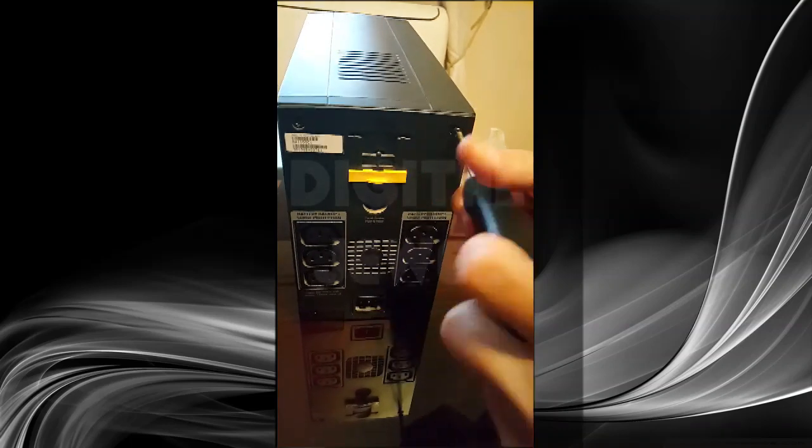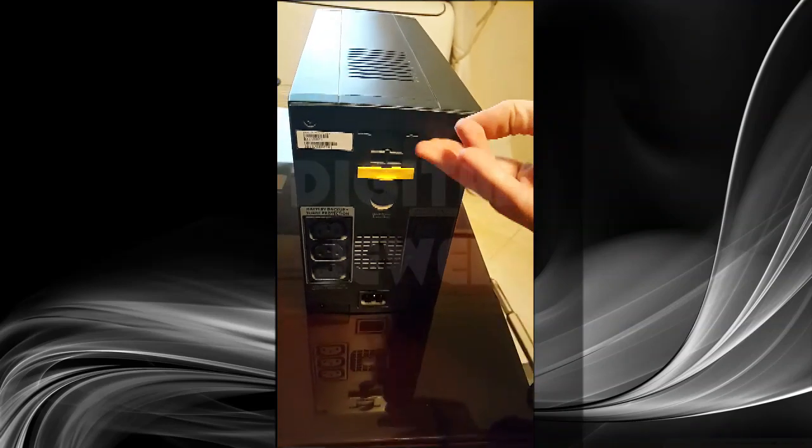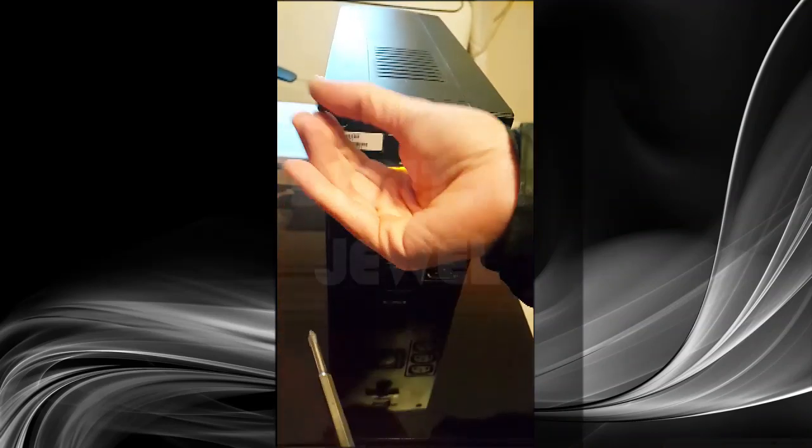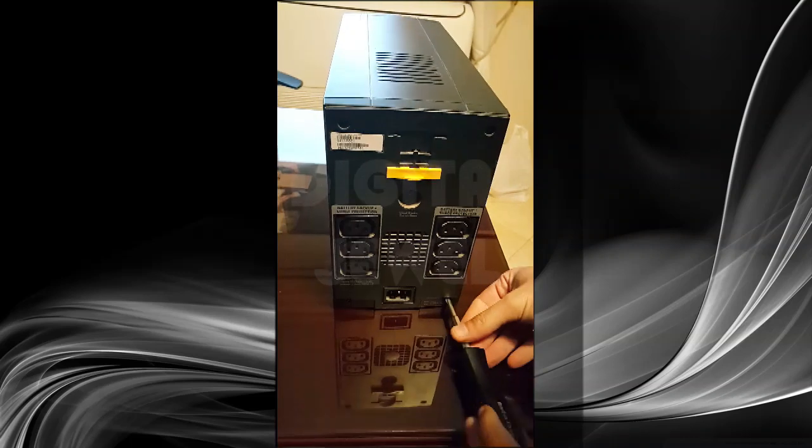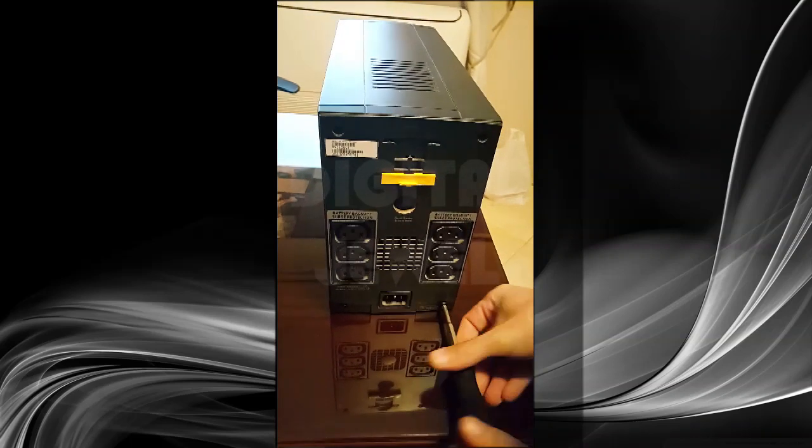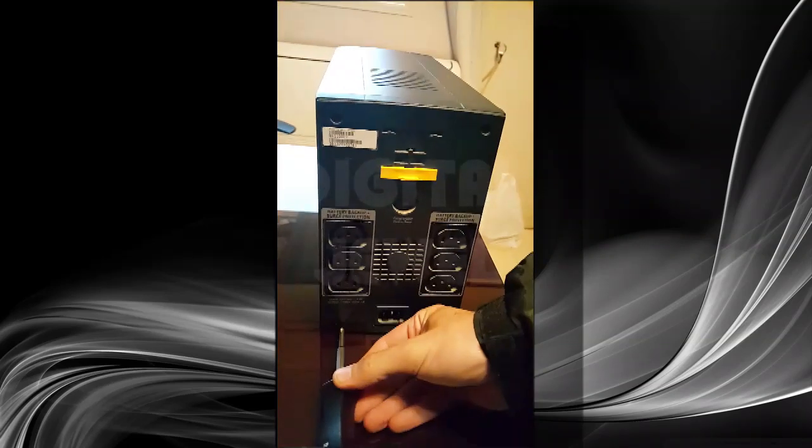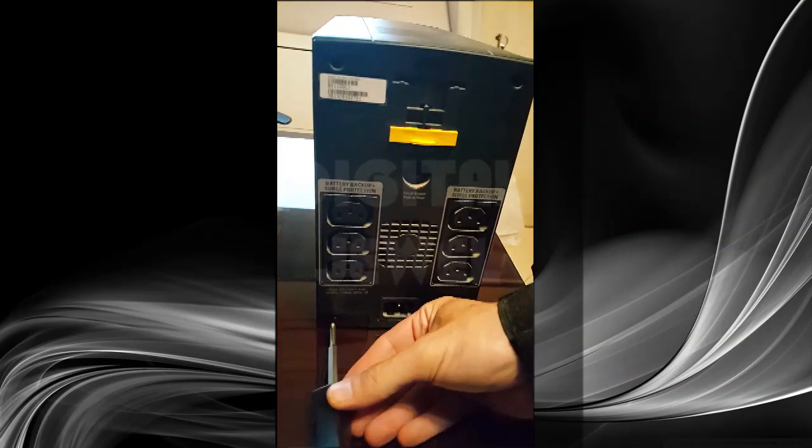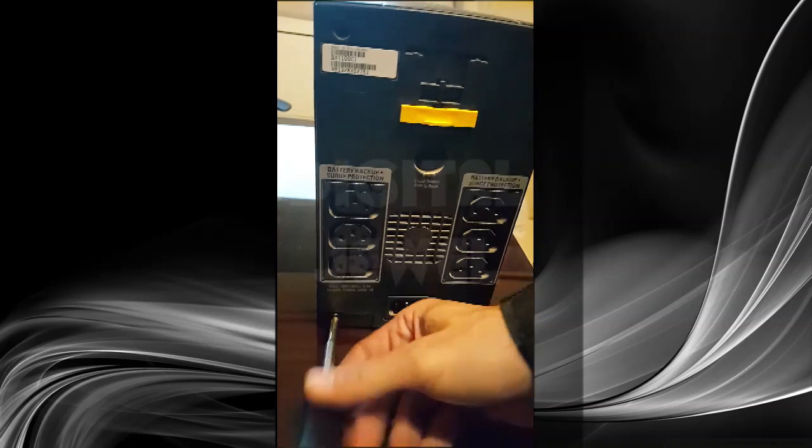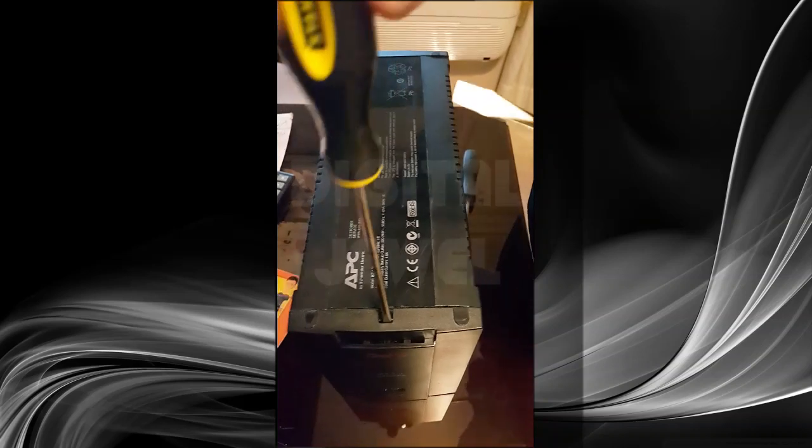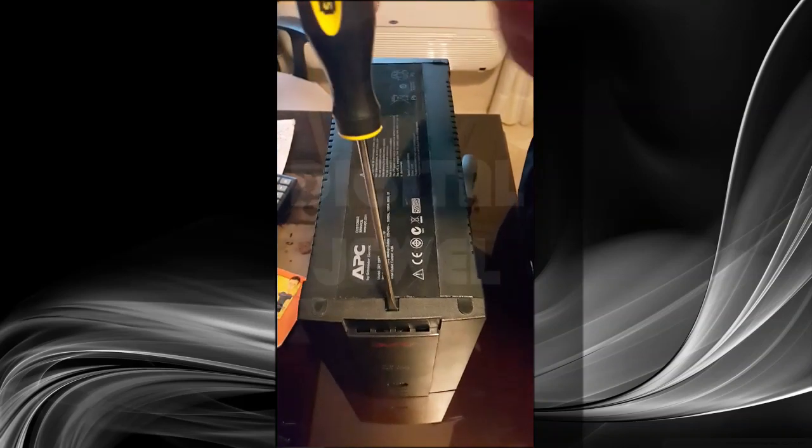Unscrew the four screws at the back, and then afterwards flip it and insert the screwdriver.